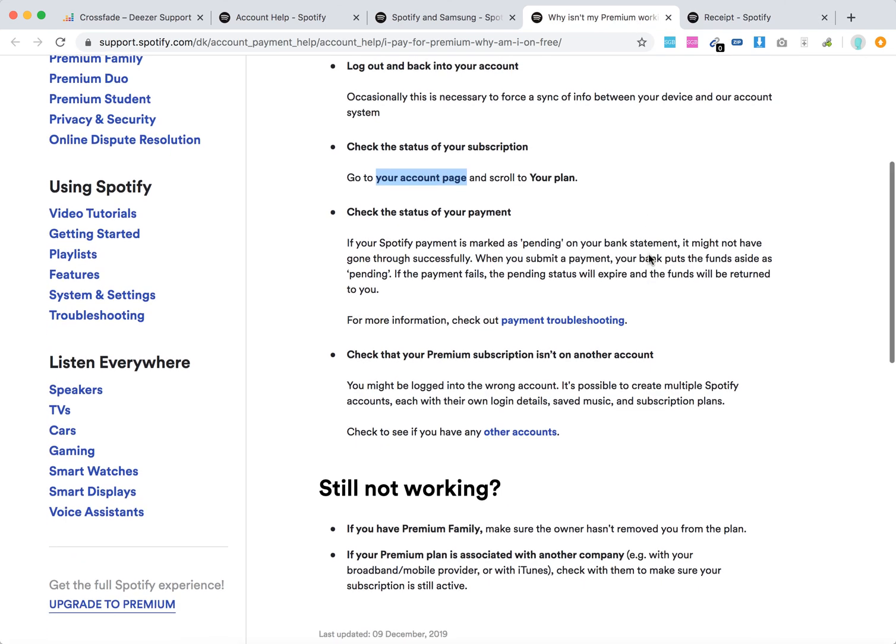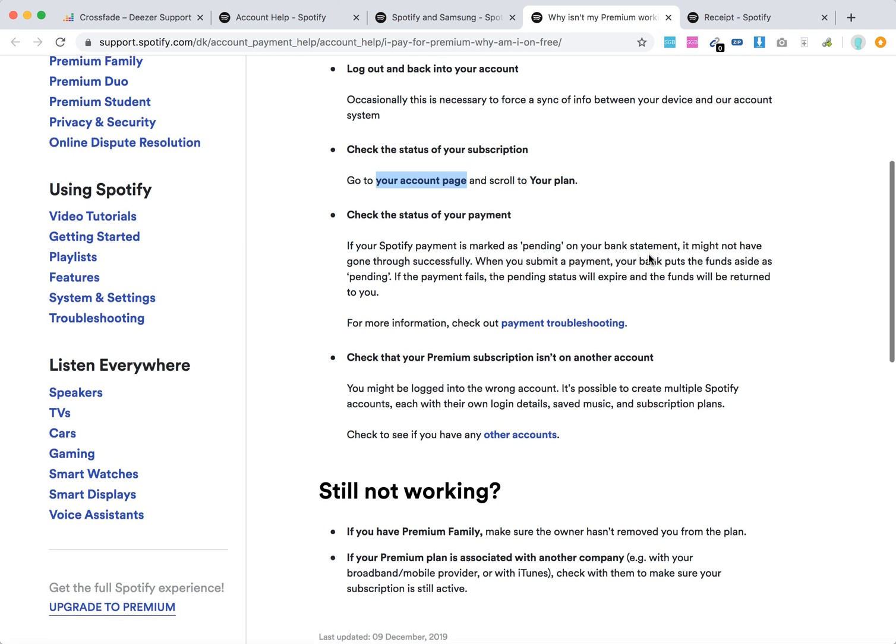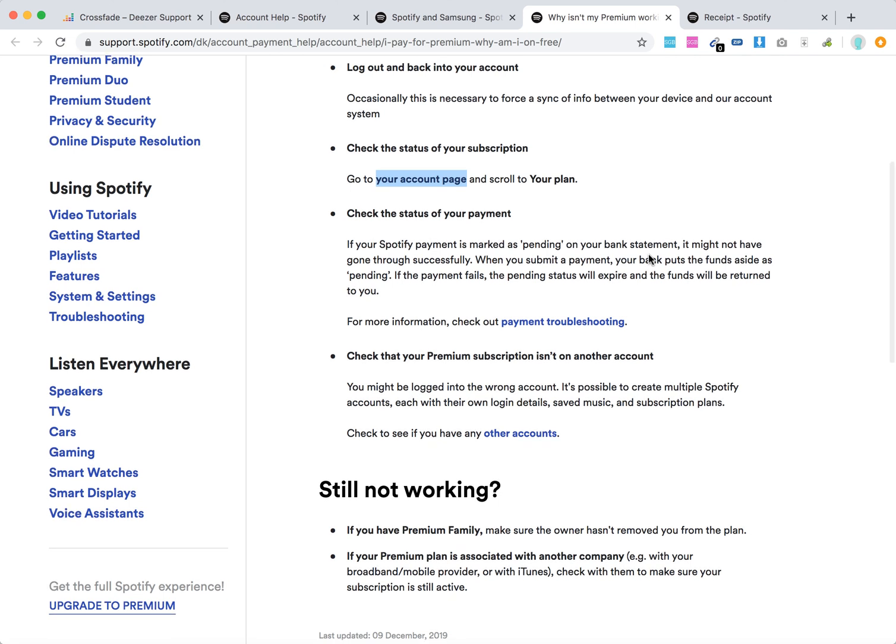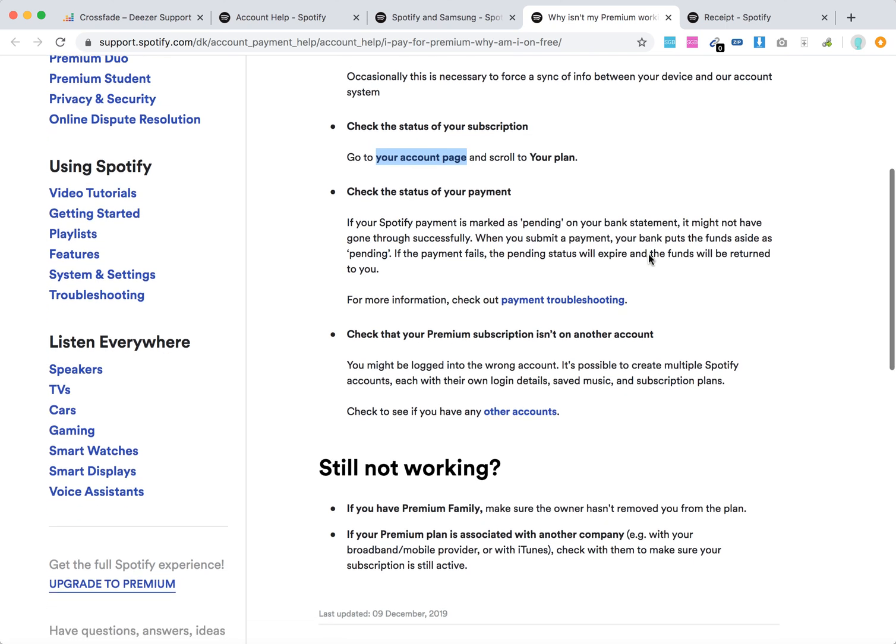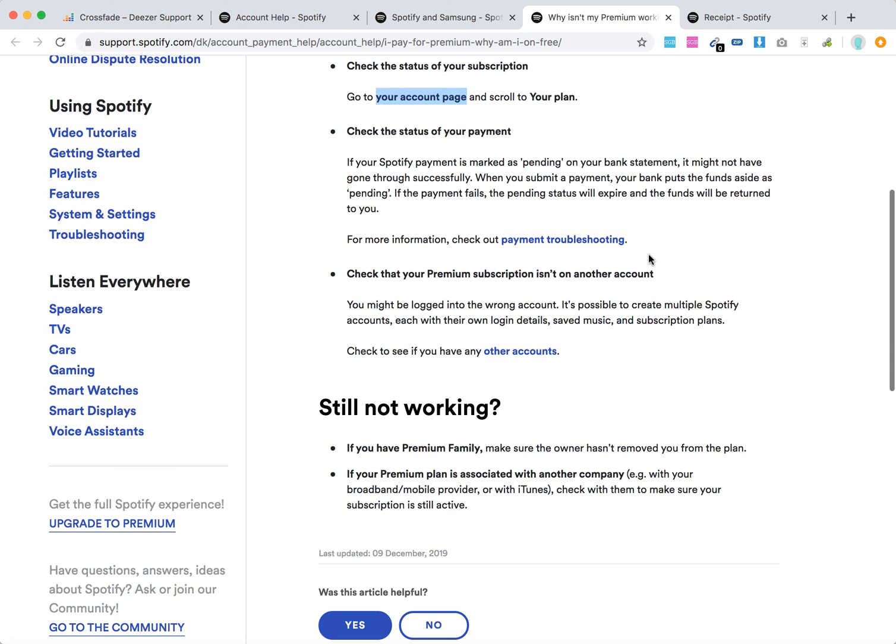Maybe you're just logged into the wrong account. It's possible to create multiple accounts, so just check once again. Log in with the same account, with the email address you want, and check again that you have a premium plan there. Maybe you have Premium Family - make sure the owner hasn't removed you from the plan.